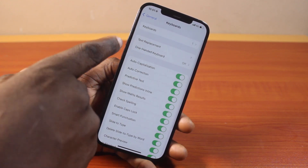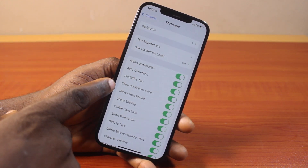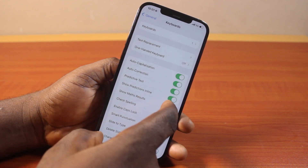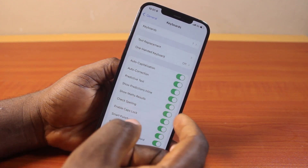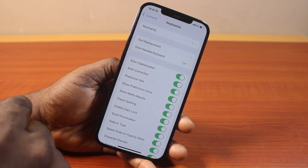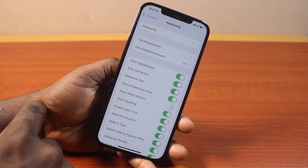Select Keyboard. Once Keyboard is selected, you should see various options available here. Then locate Show Math Result. Make sure this is enabled if you want to turn on Show Math Result, and if you want to turn off Show Math Result, make sure this is disabled.